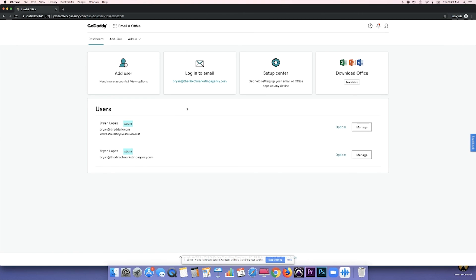And once you've inputted all that information, you're all set. So that's how you purchase a domain from GoDaddy for 99 cents. And I hope you found this helpful. Thank you.